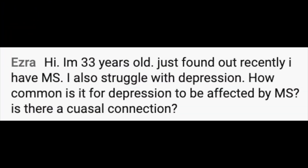Ezra writes: I'm 33 years old, just found out recently that I have MS. I also struggle with depression. How common is it for depression to be affected by MS? Is there a causal connection? Ezra, thanks for feeling comfortable writing in — you are not alone. In fact, having multiple sclerosis results in doubling the likelihood that that individual will experience depression or anxiety at some point in their life, double compared to the general population. That's a really, really high likelihood, and in my practice taking care of people impacted by MS, I see depression very, very commonly and I treat it very commonly.